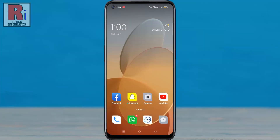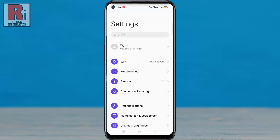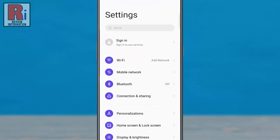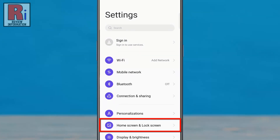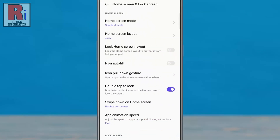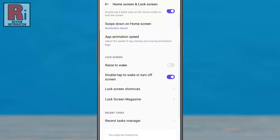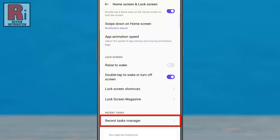To begin, go to Settings. Then select Home Screen and Lock Screen. Swipe up to scroll down. At the bottom you will see Recent Tasks Manager.